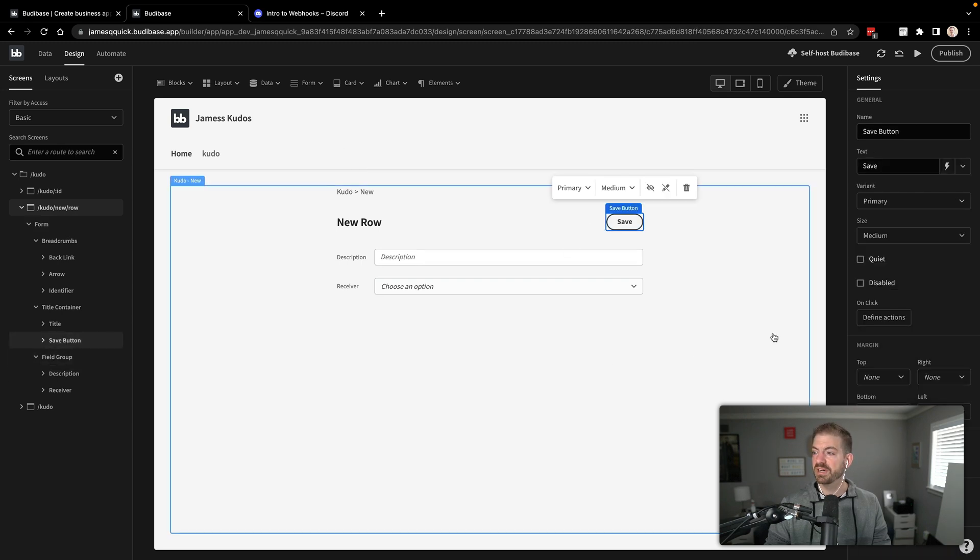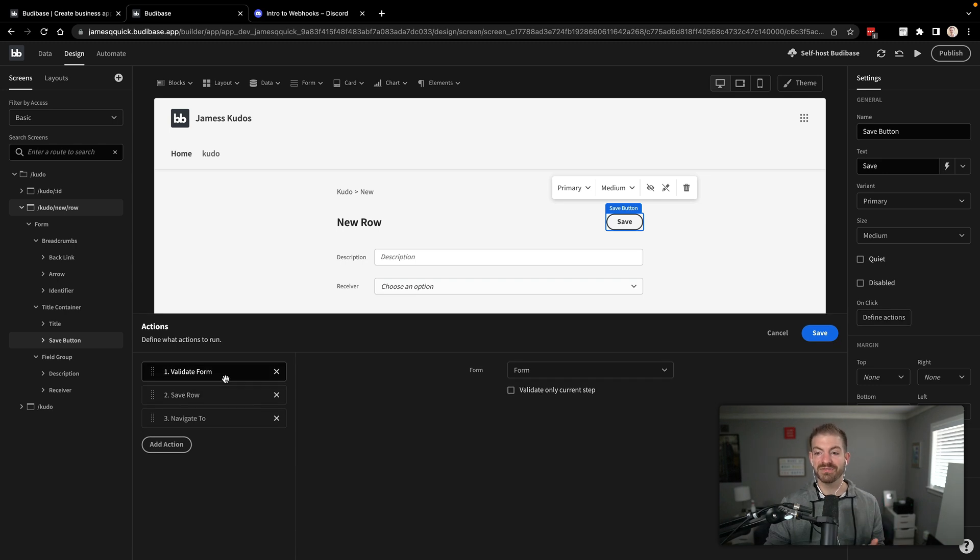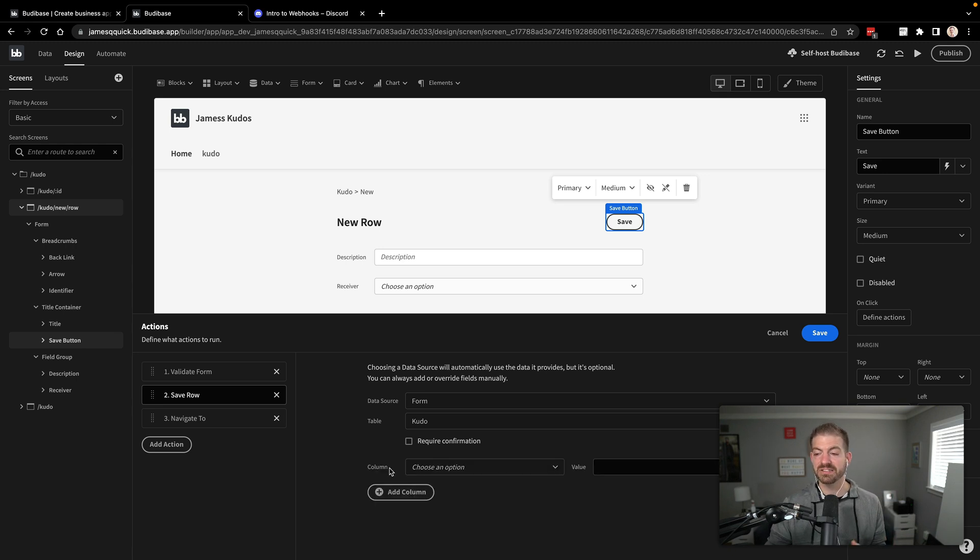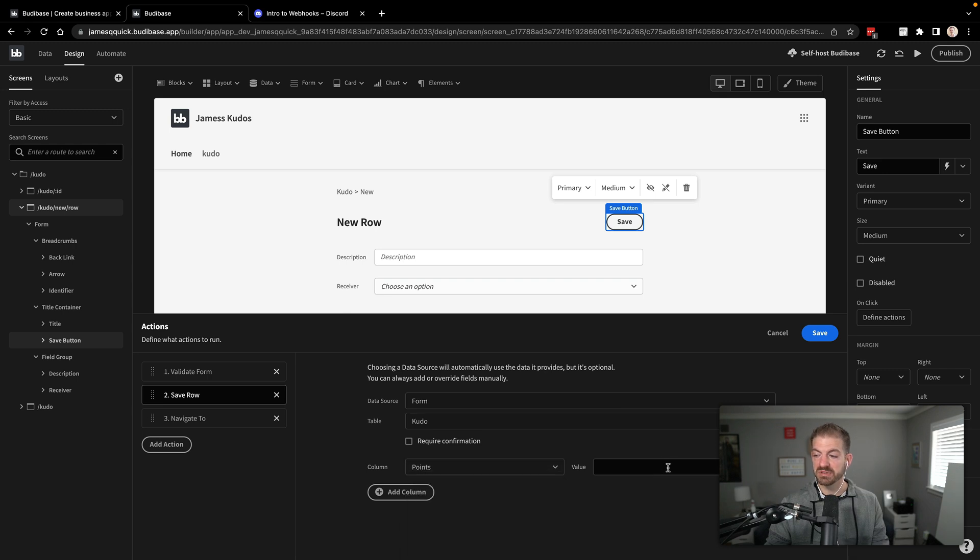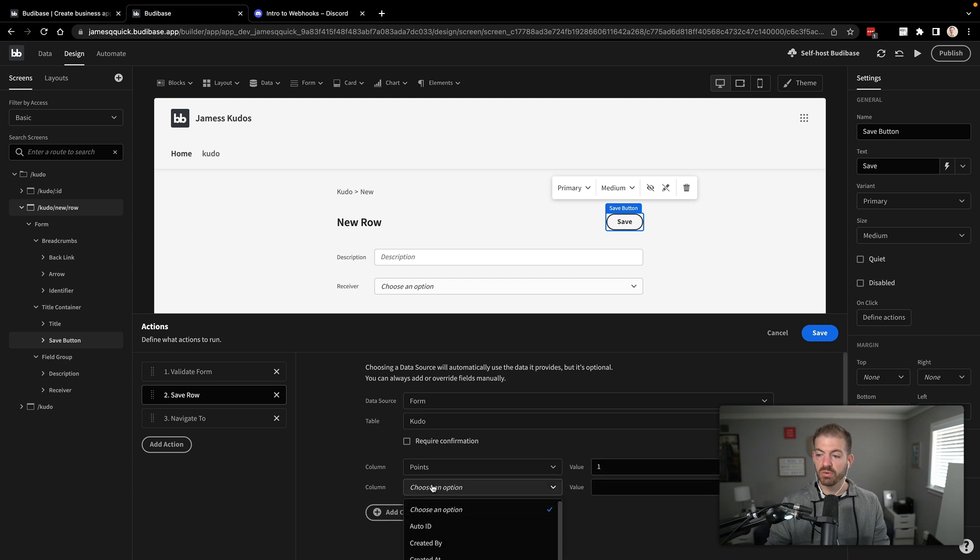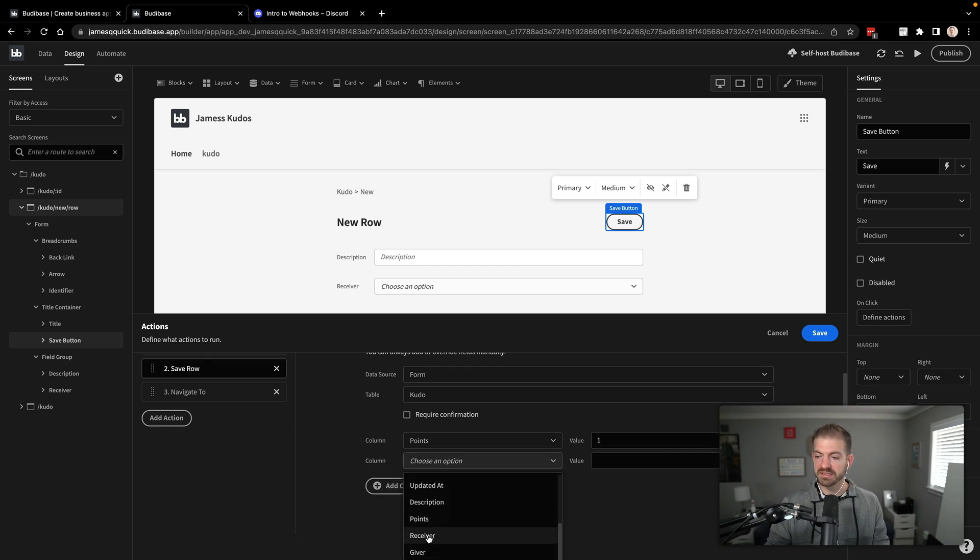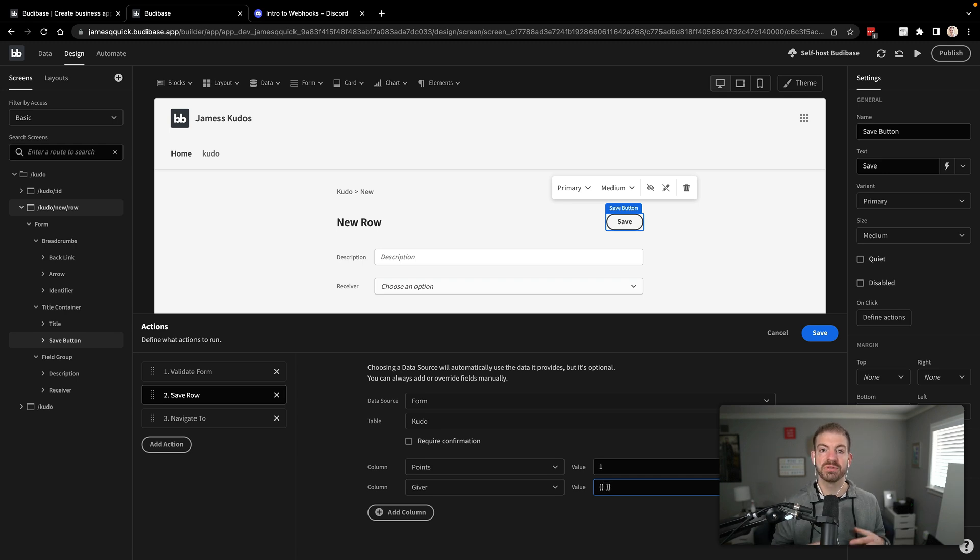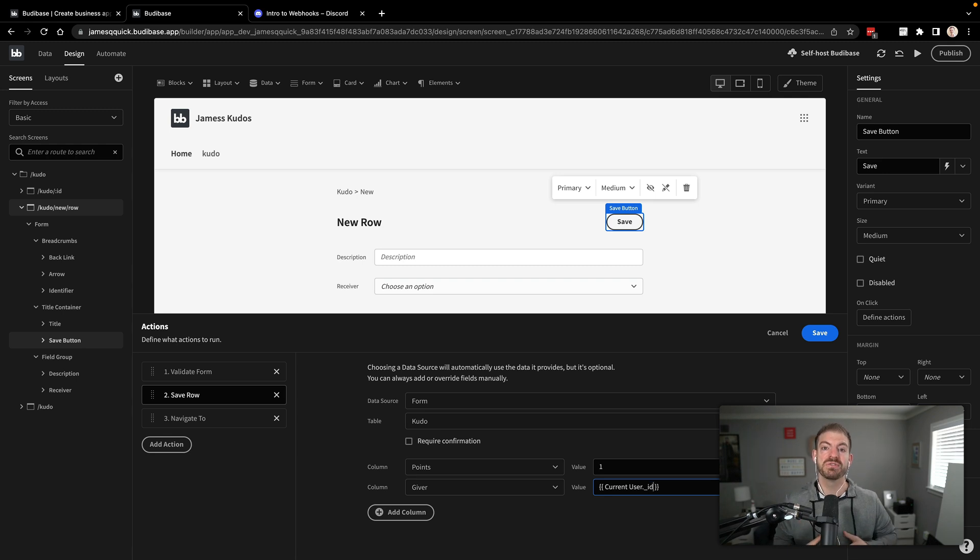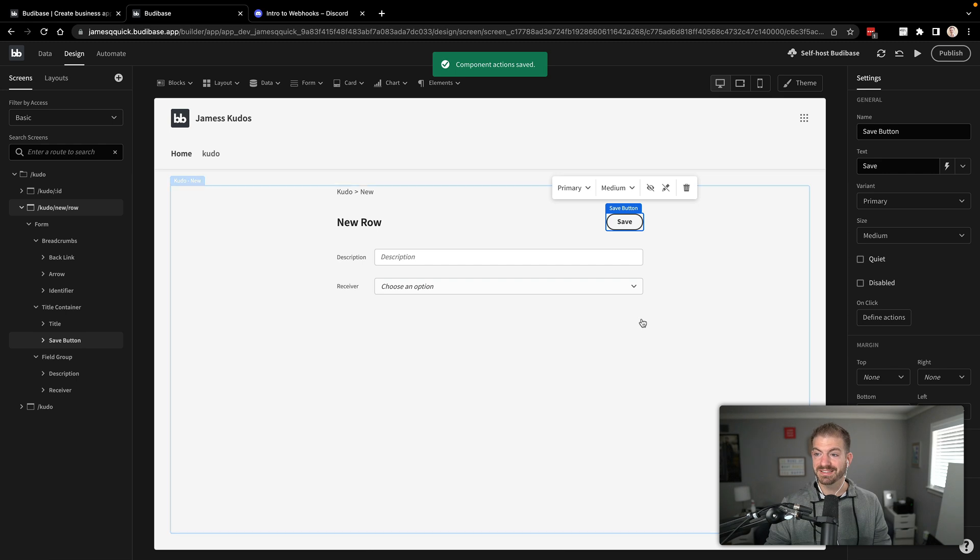So we want to take whoever the logged in user is and have that be the giver. And they can choose who the receiver is. And then we'll give a default value for points of one. So we'll save that. That's our new form. And then we can go into our save button. So if we look over here on the left, we have our save button. And we can define the actions. So it's got validation here that we can do. Then we have a save form. And we can actually trigger this or customize this to add the columns that we want. So we'll say that the points value, we'll say points, will default to a value of one. And then we'll add another column for the giver. So we'll scroll down and select our giver down here. And then inside of here, we can do a handlebar syntax.